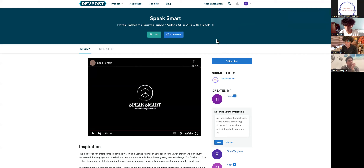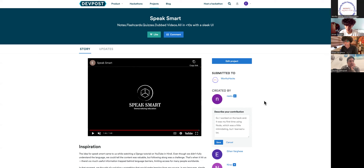Do you already have the video dubbing feature working — where the video can be played live in the target language? Yeah, it is working. Nice, would you mind playing an example? The only reason I didn't have it in the demo video is because I couldn't screen record audio. But it does work. How much time does it take — once a video is input, how long to generate the target video? It generates in about three to four seconds.